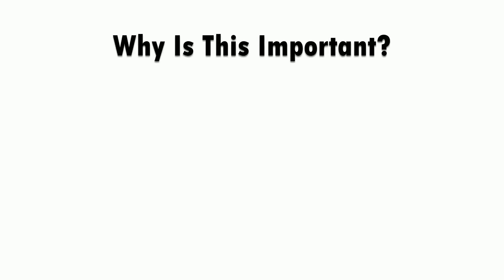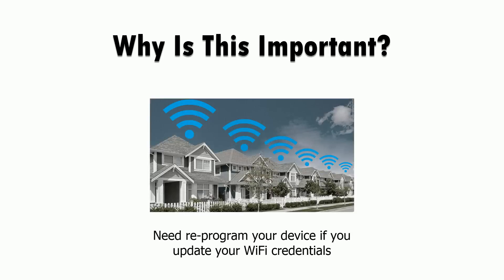If your sketches have the credentials hardcoded in, if you get a new router or if you want to bring your device to a different wifi network, you're going to need to reprogram it.